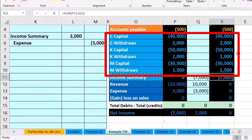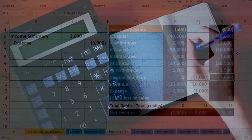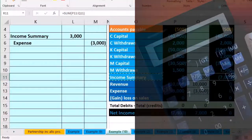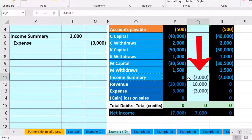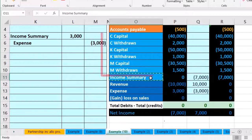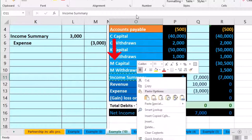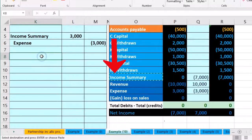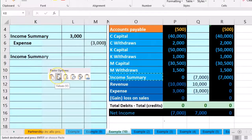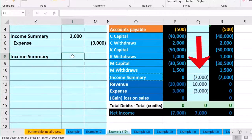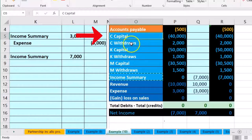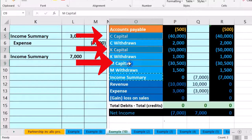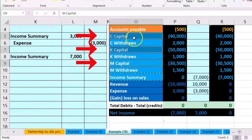If we had a more complex allocation method, we'd work through a table. Whatever the allocation between C, K, and M, we need to allocate the seven thousand net income. I right-click and copy 'net income' into cell K8 and paste it. The amount in L8 will be seven thousand. Then we credit the capital accounts: I hold down Control to select C's capital, K's capital, and M's capital simultaneously — non-adjacent cells selected at the same time.